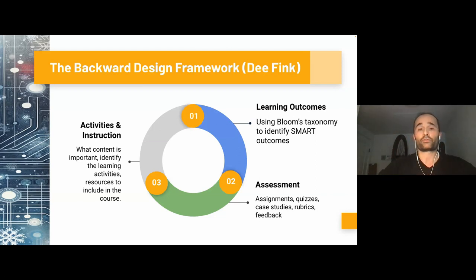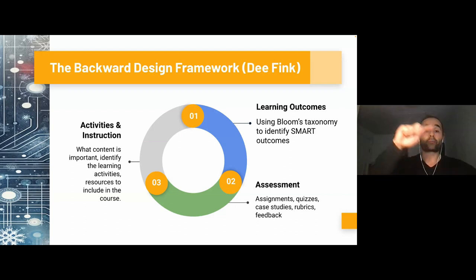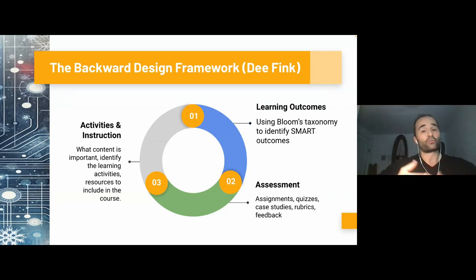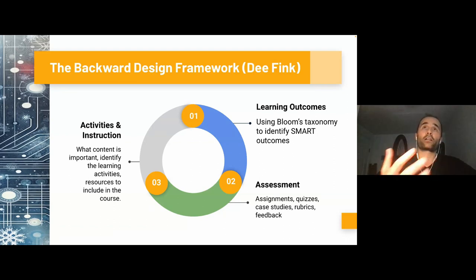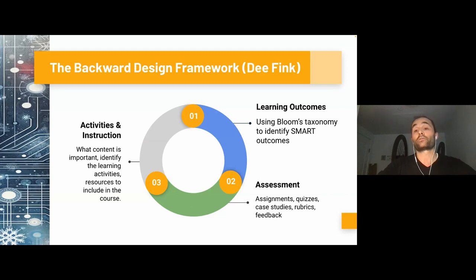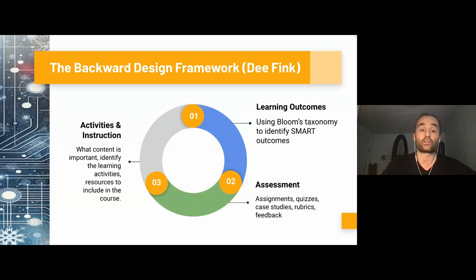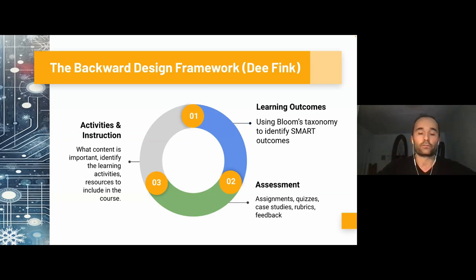We often refer to Bloom's taxonomy with a list of verbs at different levels. Then you try to say: how am I going to assess my learning objectives? You can use different testing techniques, methods, assignments, quizzes — a variety of ways. Then you continue and say: once I have a sense of my outcome and how I'm going to evaluate it, the next step is how do you put it into practice using activities, or how do you actually teach something through instruction — what basically happens in a lecture or synchronous session. This is the idea of backward design — that's how we call this.